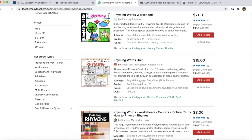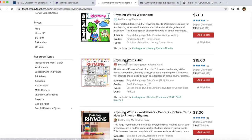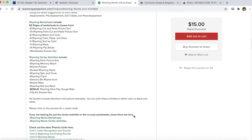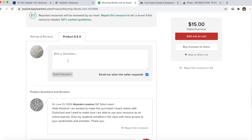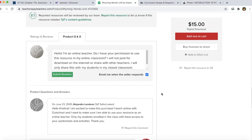I'm going to go to the rhyming words unit. If I wanted to use this resource in my classroom, I would like to ask for permission. I want to scroll down to Q&A. From here I can ask the seller directly if I have permission to use this in my online classroom. Here's a script that I usually send out, and with this script I've always gotten a positive response.